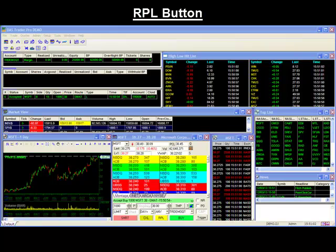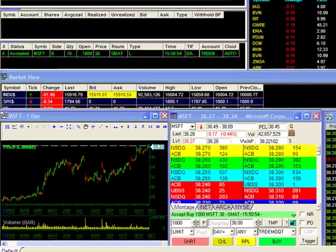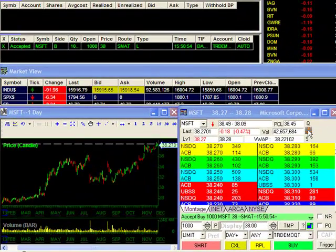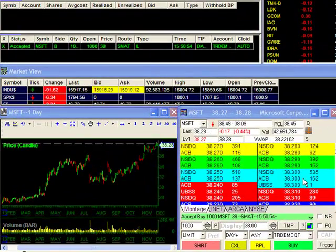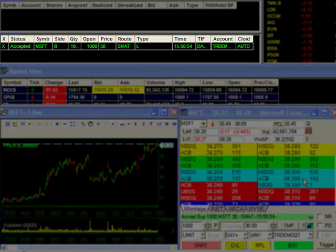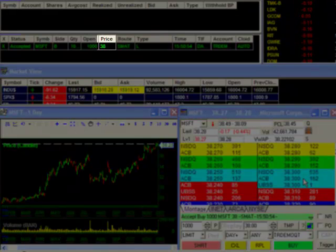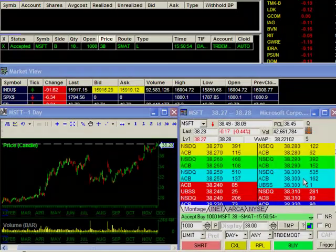The RPL button is used to modify an existing order. To show you an example of how it works, I have an open order to buy a thousand shares of Microsoft at a price of $38, which you can see here in our open orders window. Here you can see that our limit order is set to a price of $38.